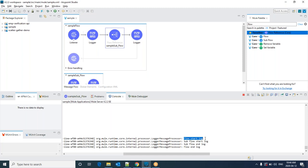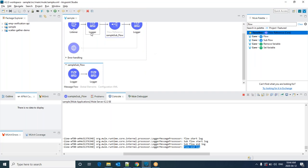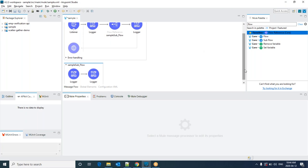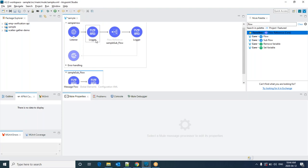Let's see the execution. If I click on save, it is automatically redeployed. Once you see the app started, that means it has deployed. Now we can see first it printed flow start log, next it printed sub flow start log, then sub flow end log, then flow end log — because I'm calling the sub-flow between the start log and end log. Let me run this application in debugging mode.